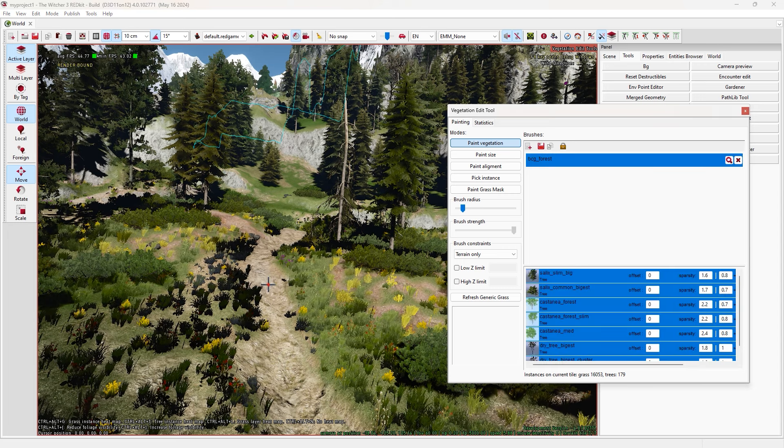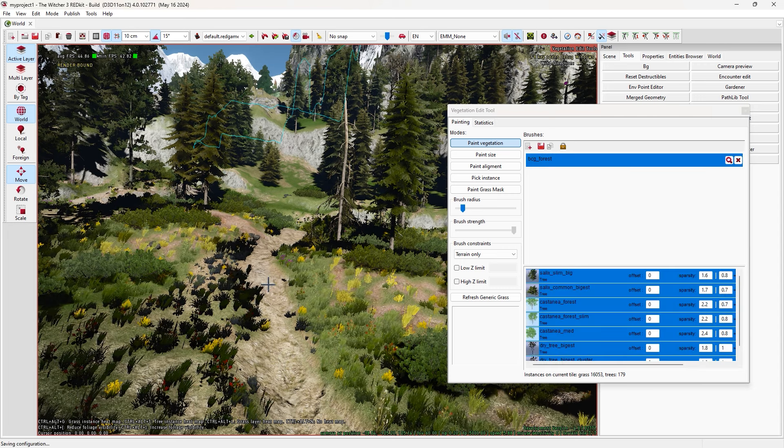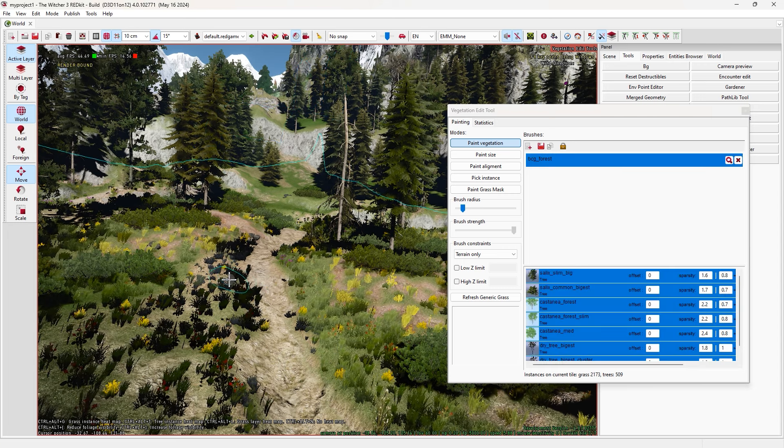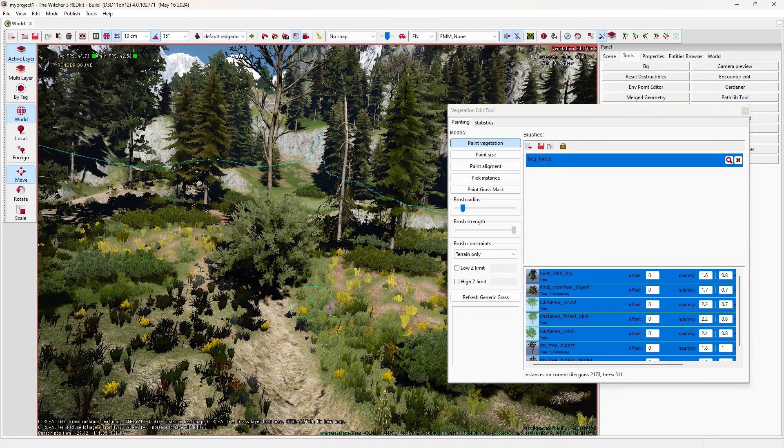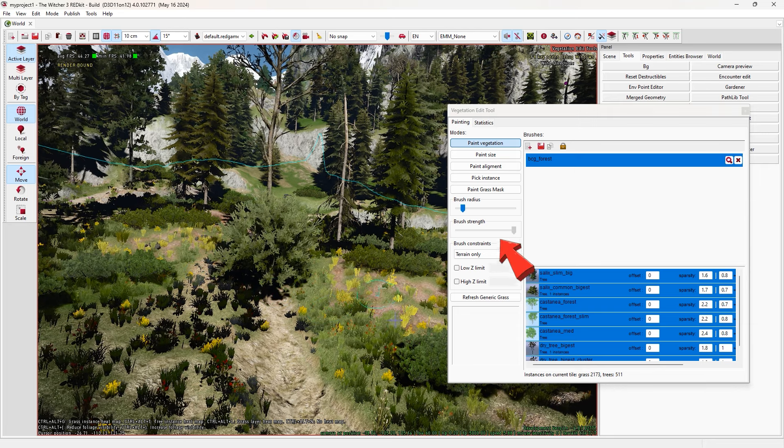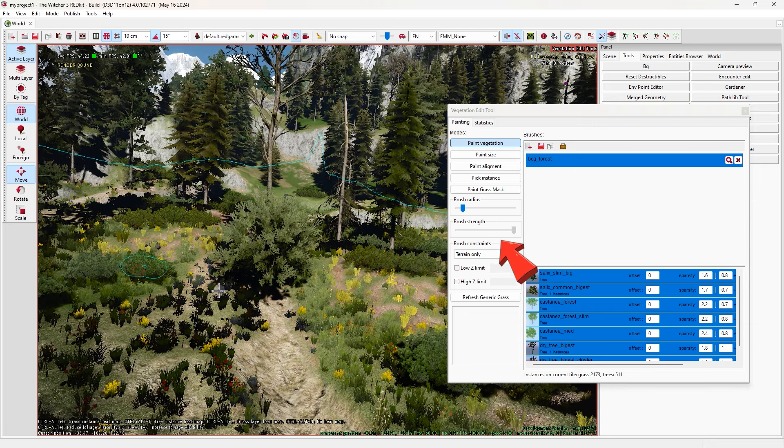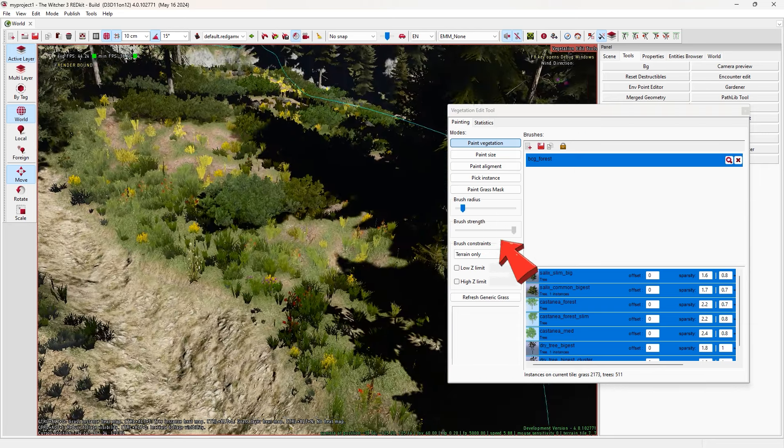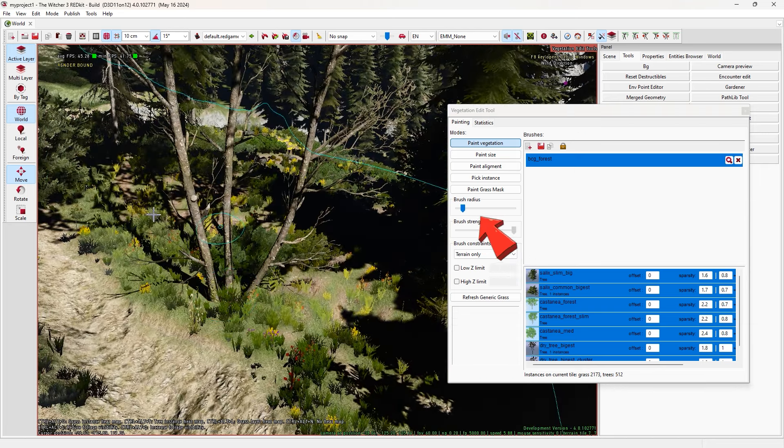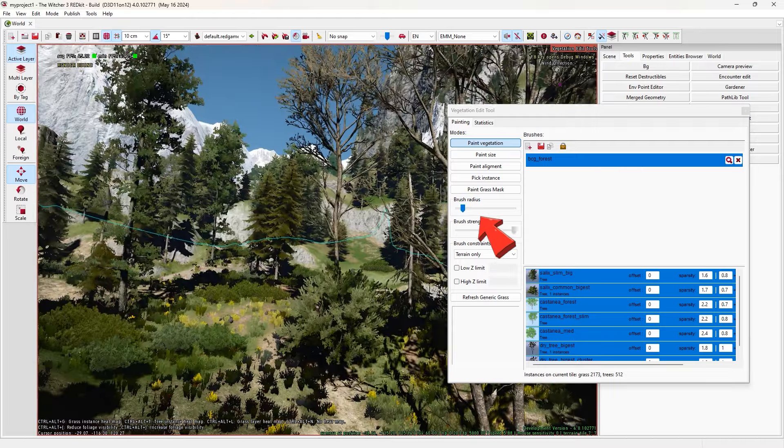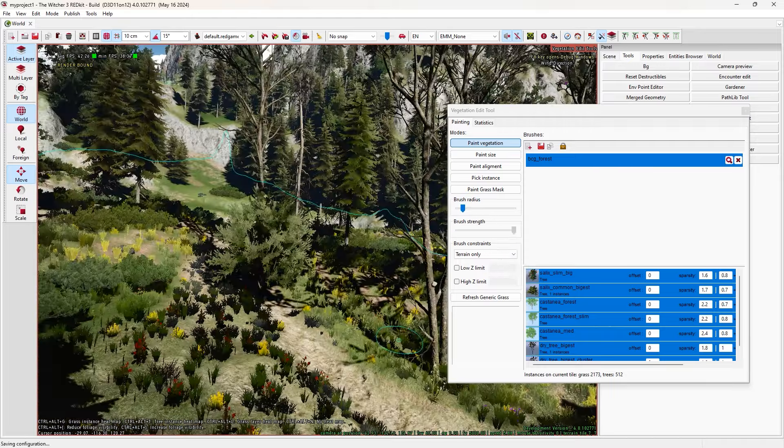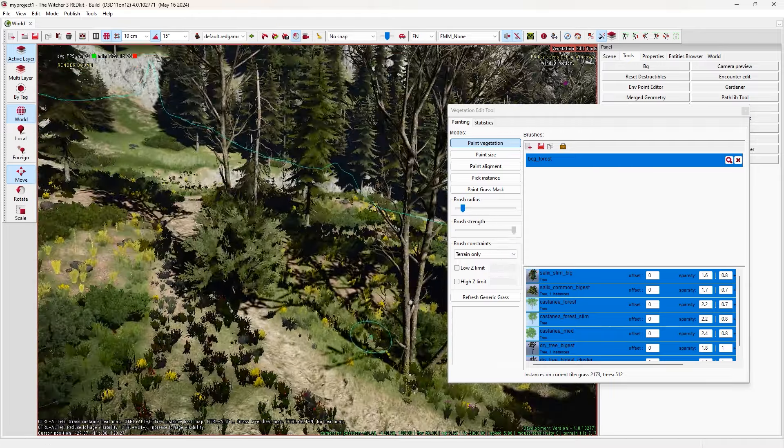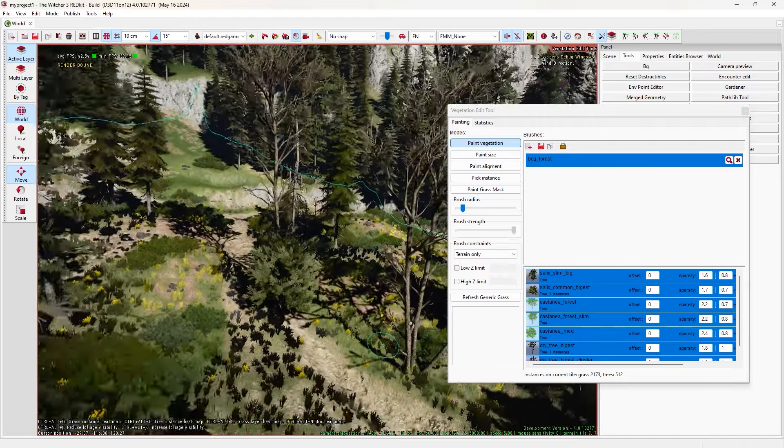Now let's try other tools. Close this one. Again, come to this panel. In tools, select the vegetation edit tools. This will add grass, trees and stuff like that.